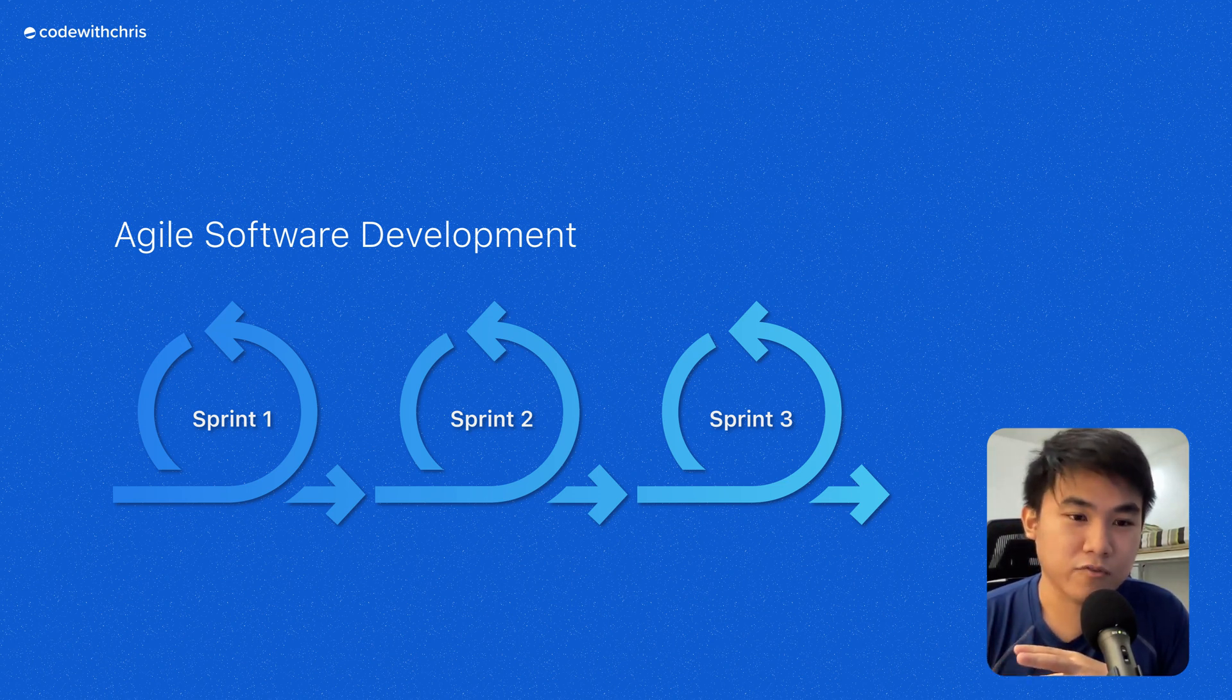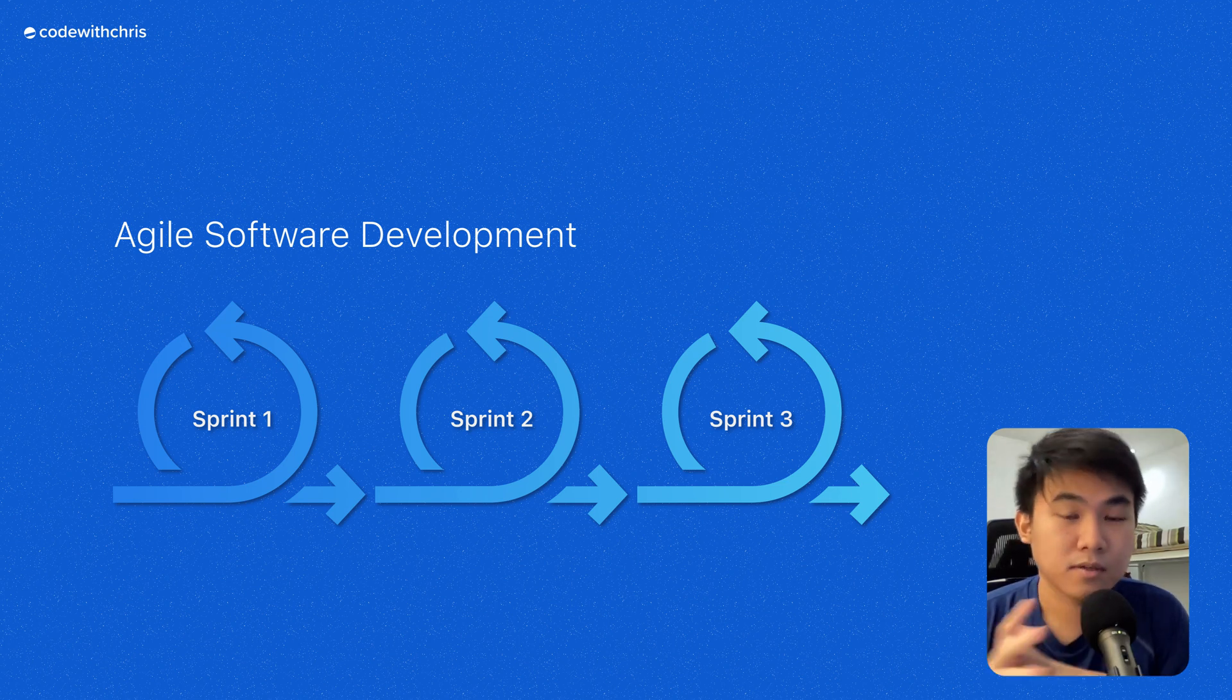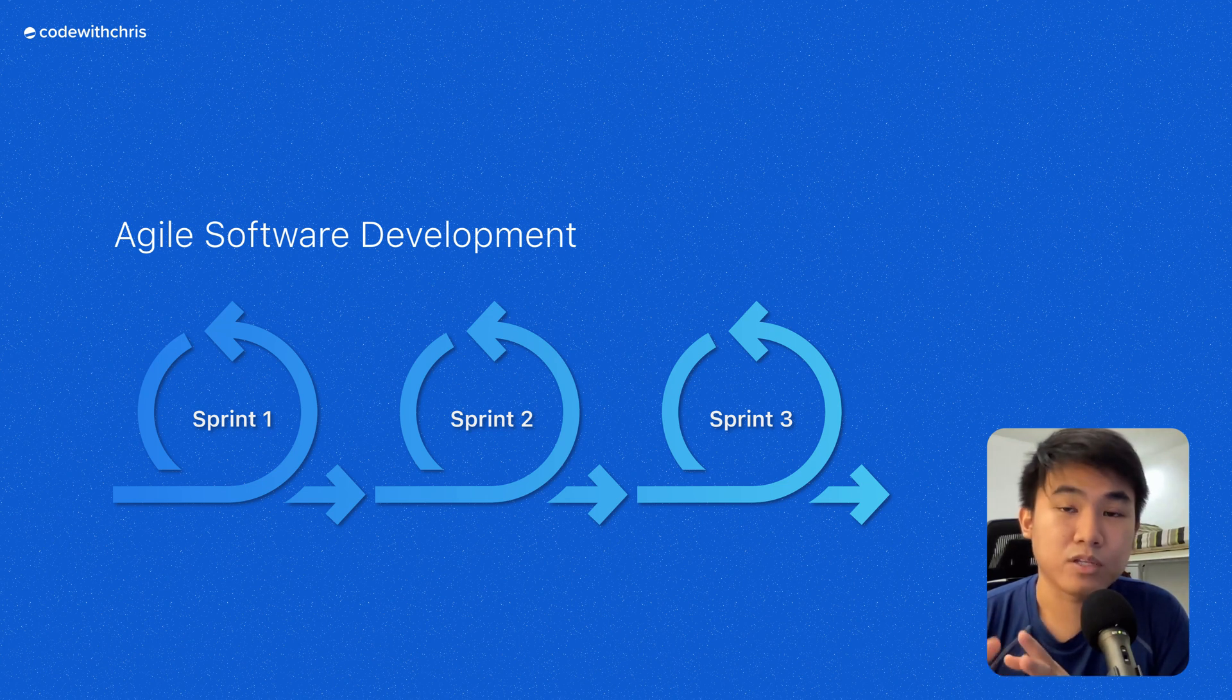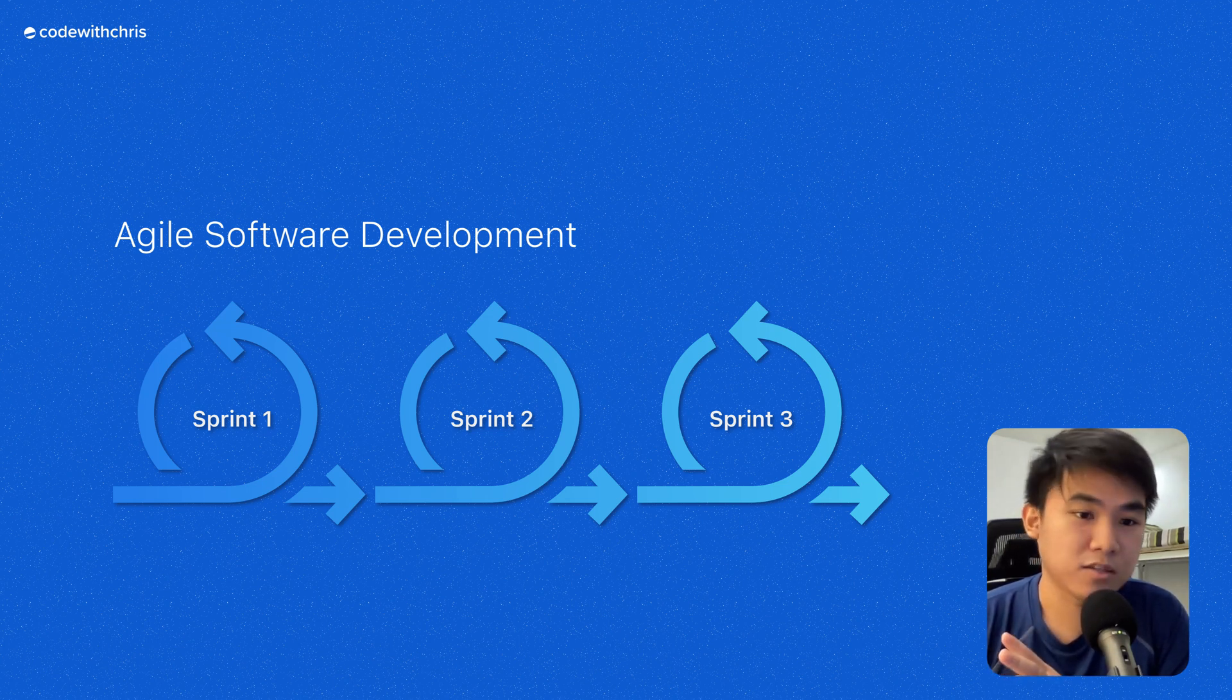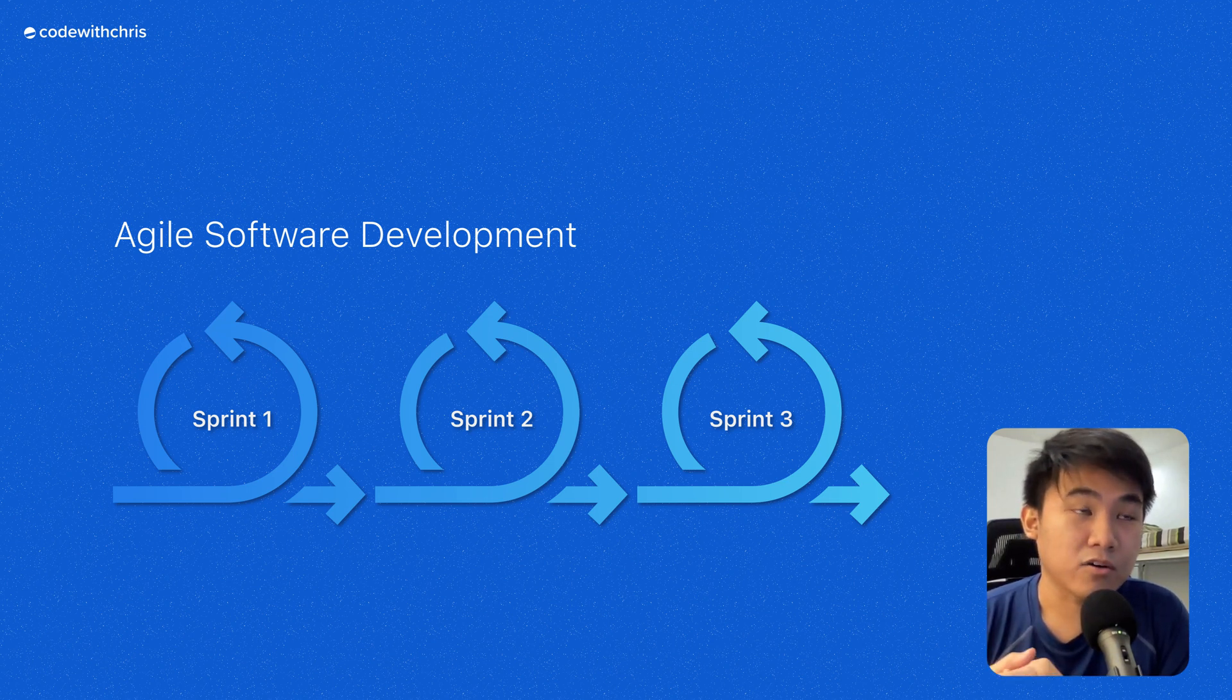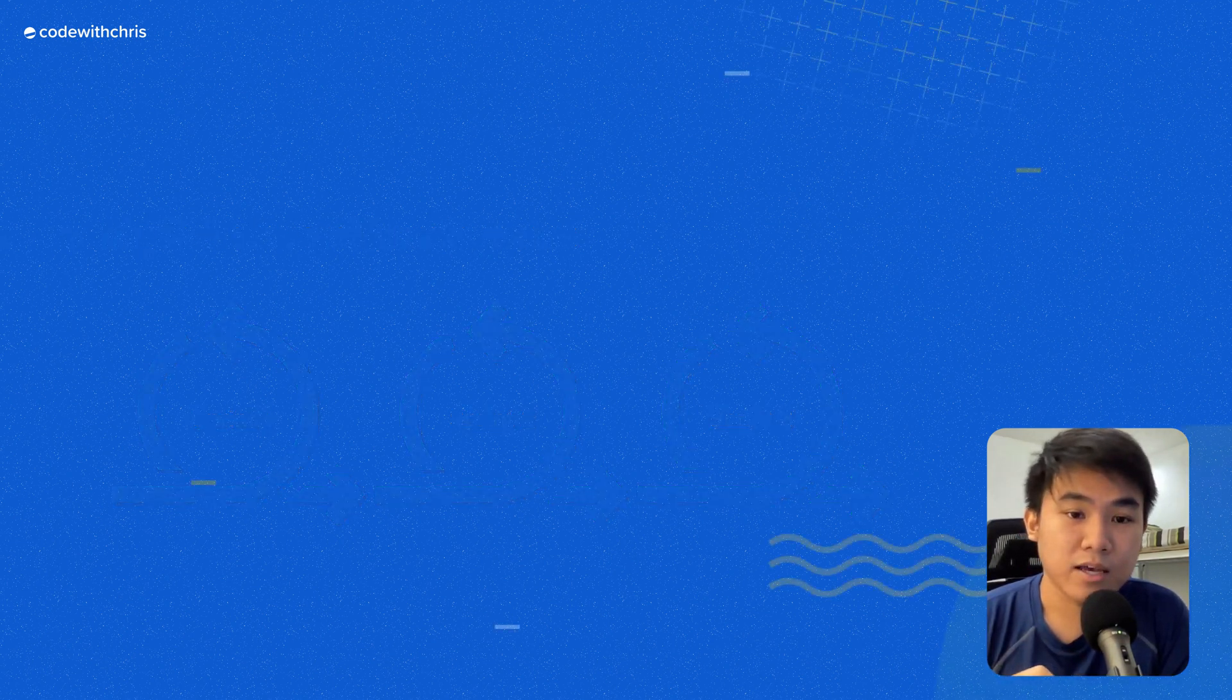So during our first sprint, we were really going big in terms of our workload. Don't get me wrong, we knew that we had a small team, but the mistake was that we were too ambitious when it came to what we needed to do, not considering the limited resources that we have.